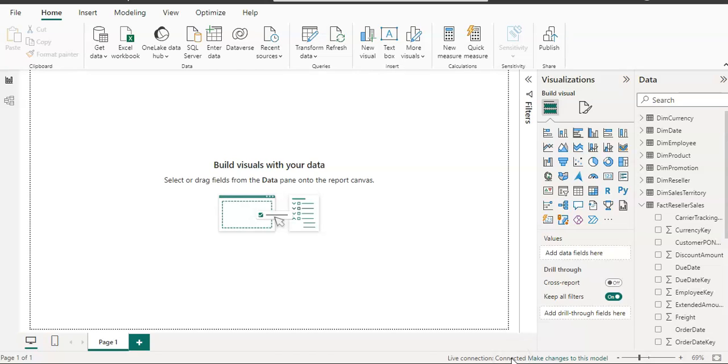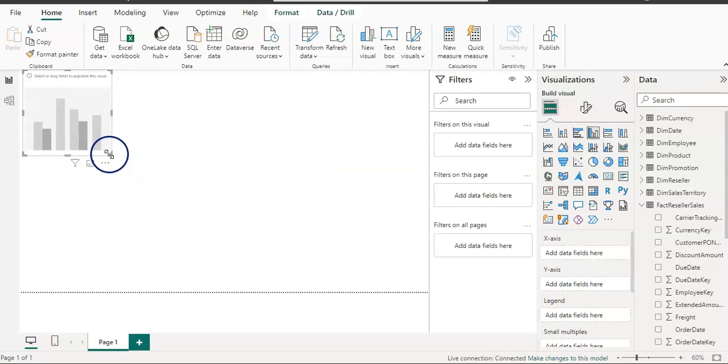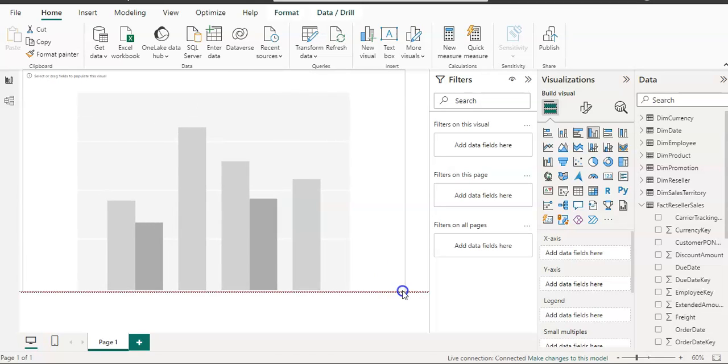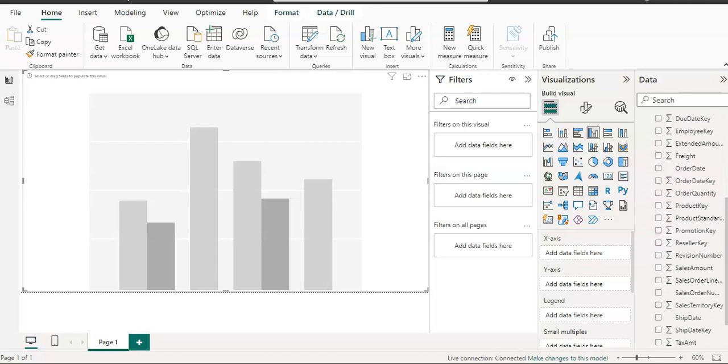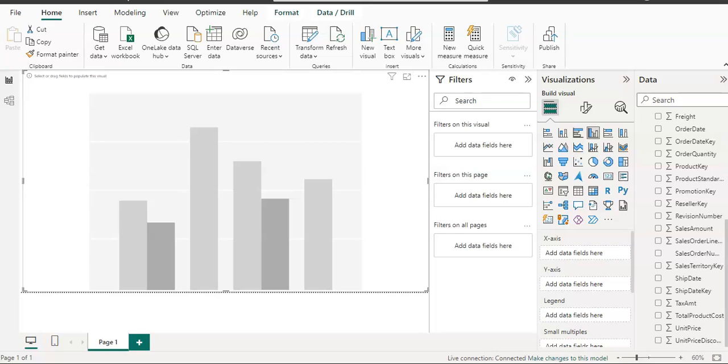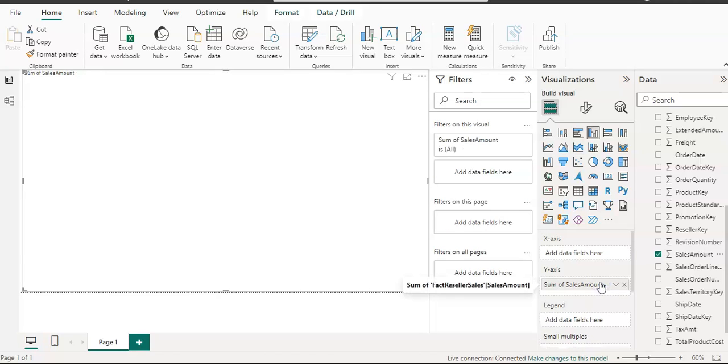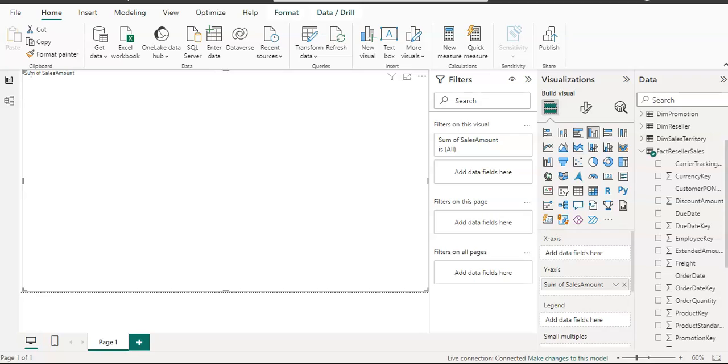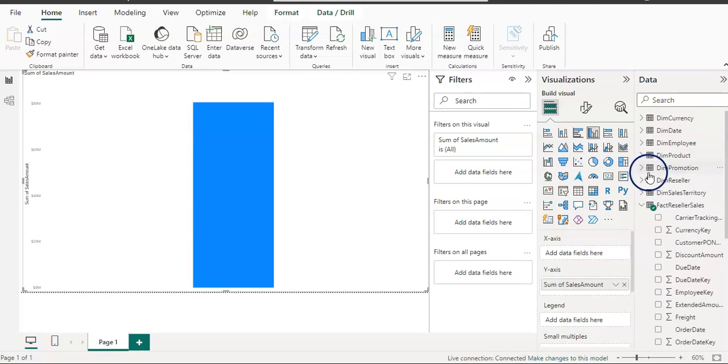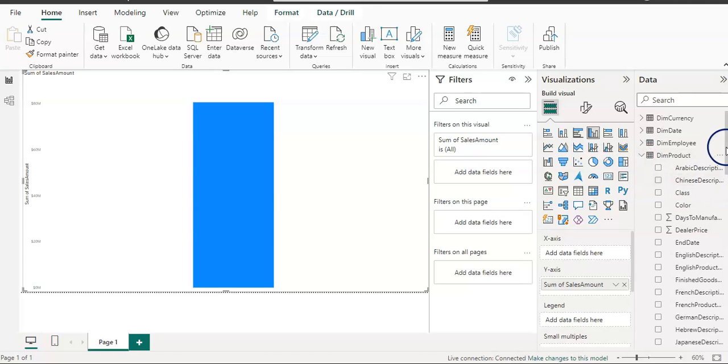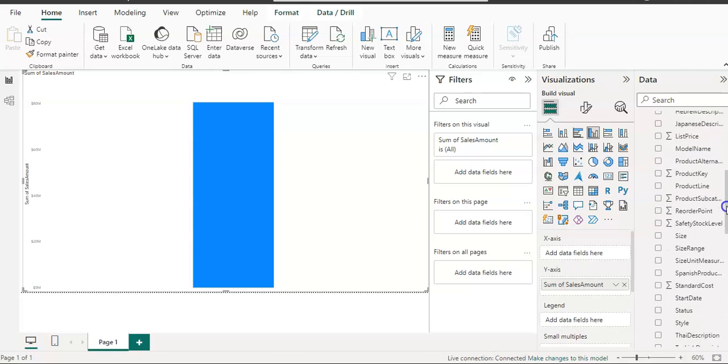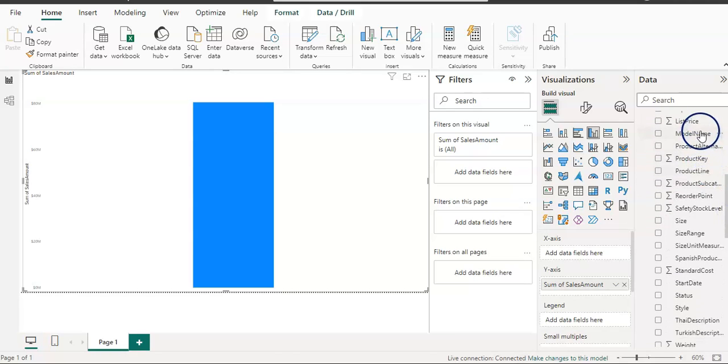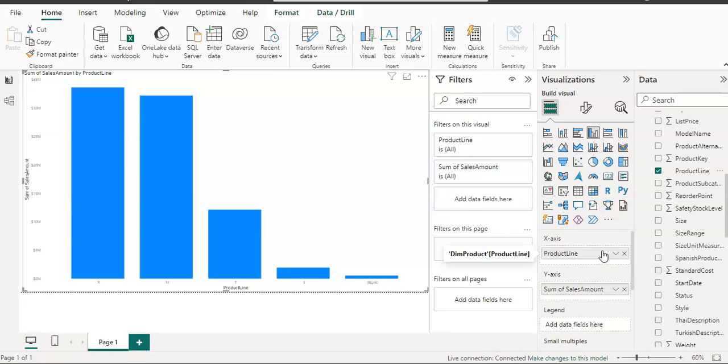Let me visualize something. I am going to get this clustered column chart, and let's get some data. I am going to get sales amount on the Y axis, and from the product table let me get product line. Here is our visual.